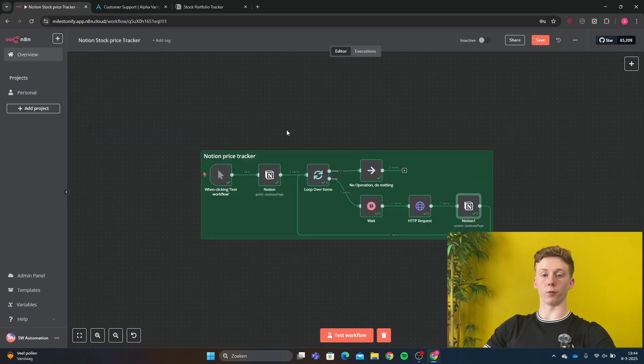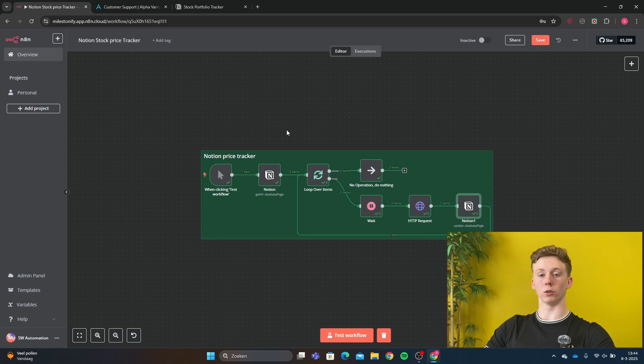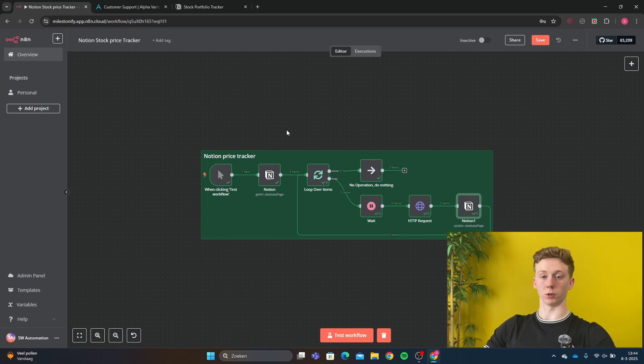This is all I have for you today. I hope you found this workflow useful. If you found it useful, don't forget to leave a like in the video or subscribe. And I will see you next video. Thank you.